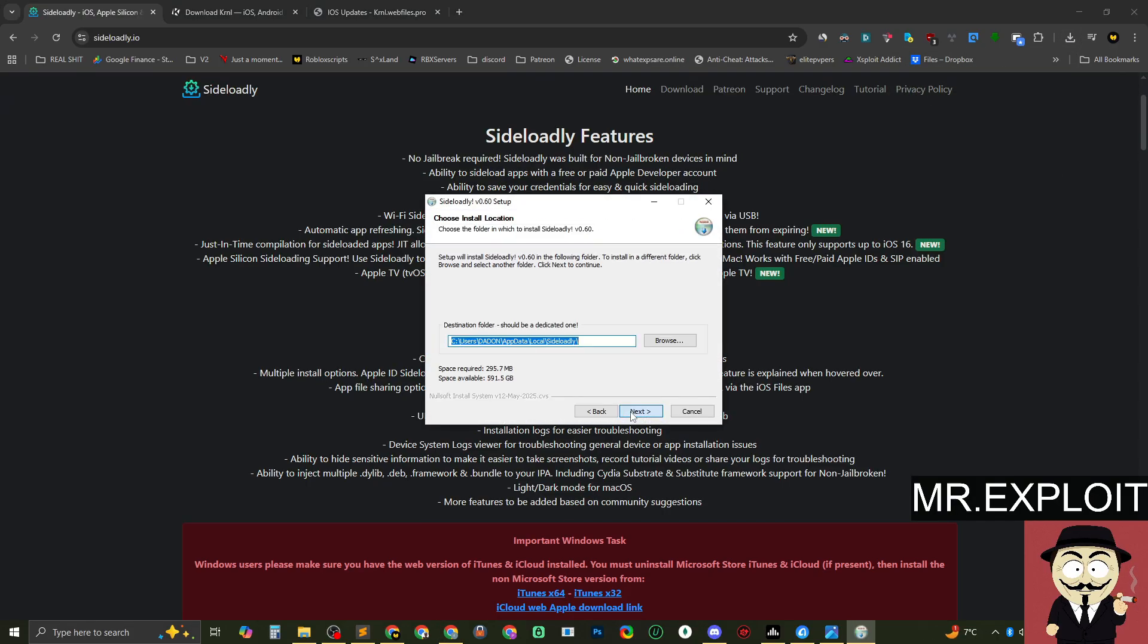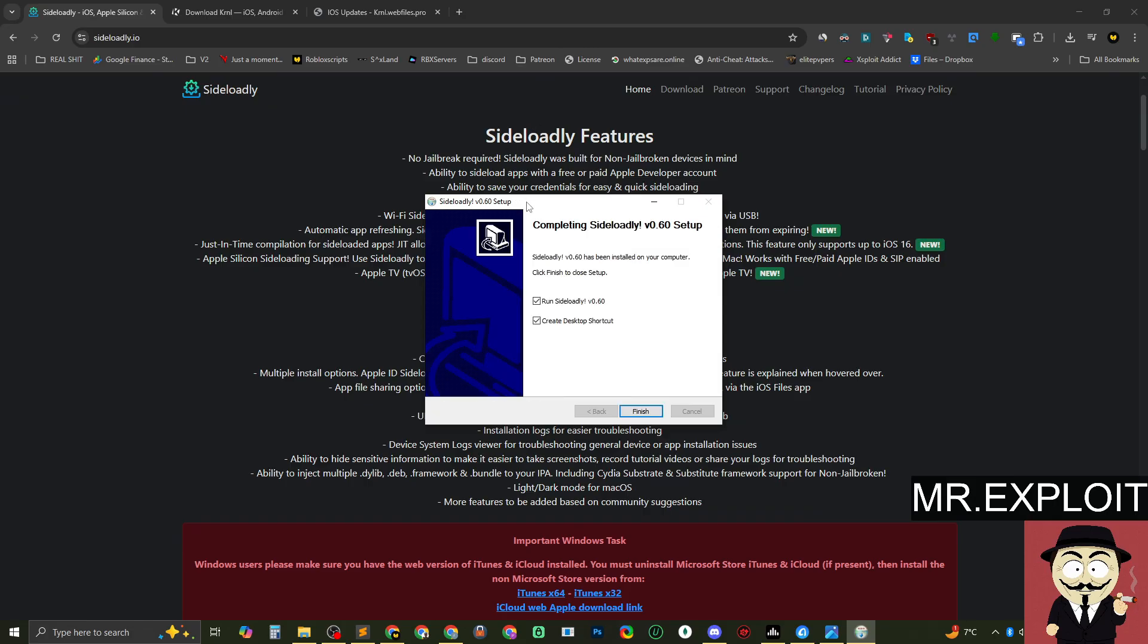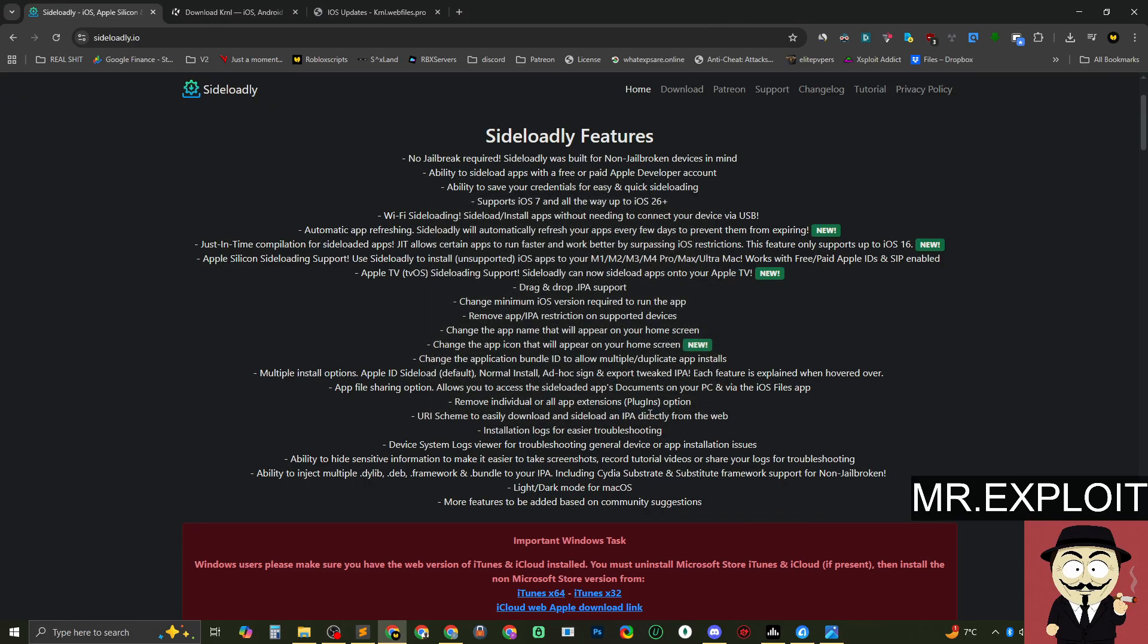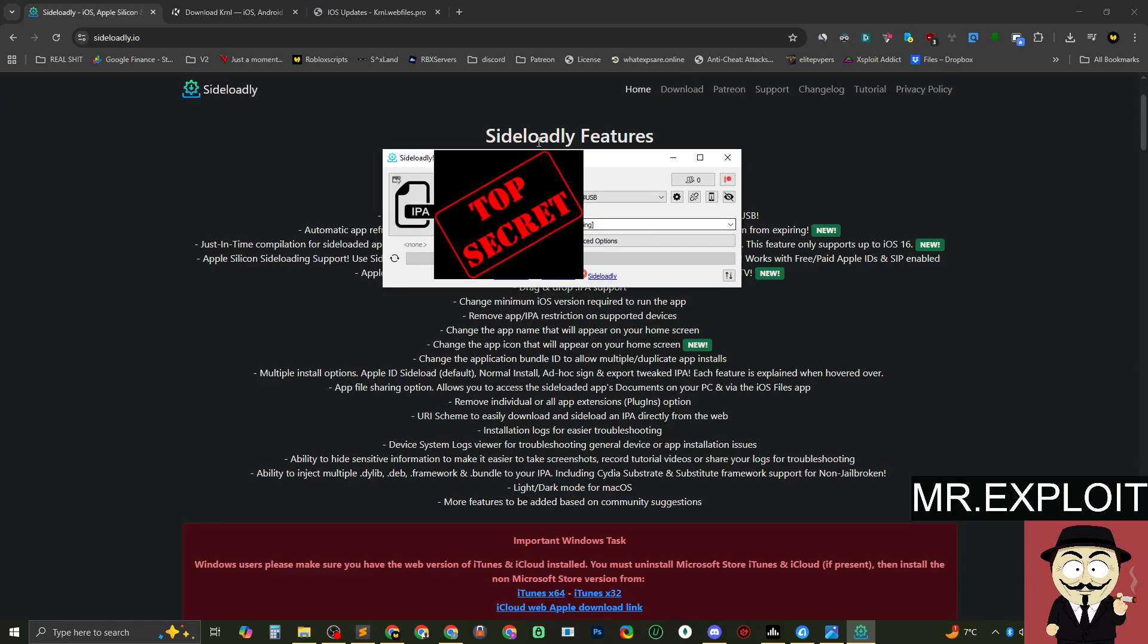I'm going to download 64-bit and we'll just install it real quick. So there we go. Run, install, wait for Sideloadly to install. And as soon as it's installed, you want to load it up and connect your iPhone to your computer. So I've already connected my iPhone to my computer and we've loaded up Sideloadly. Here we go.